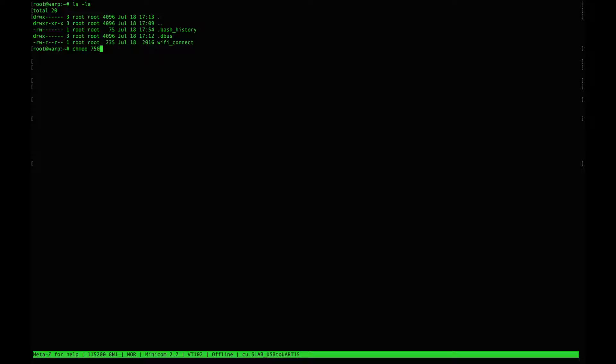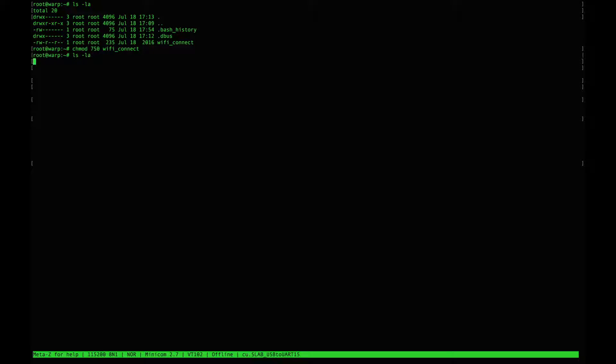We're going to change those permissions with the chmod utility 750 as an argument for the file Wi-Fi underscore connect. Let's take a look again at those permissions. Now we see executable for owner and group.